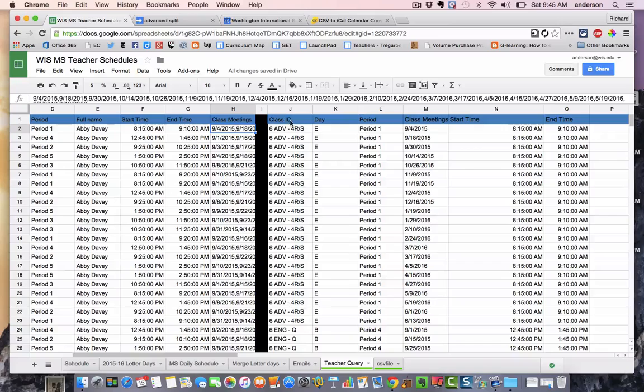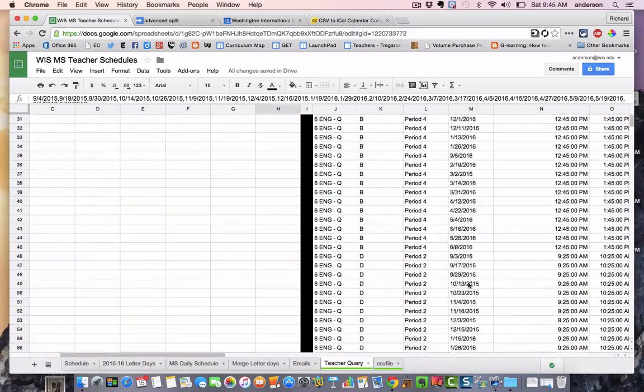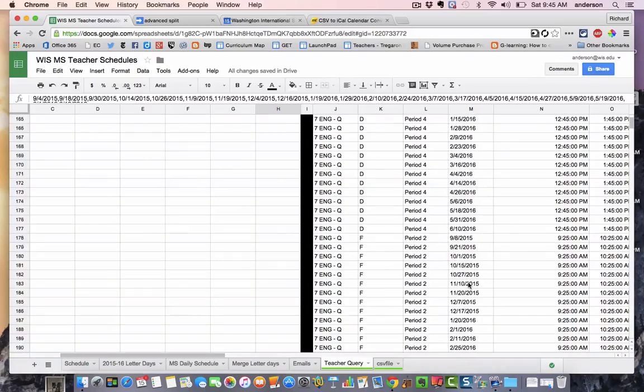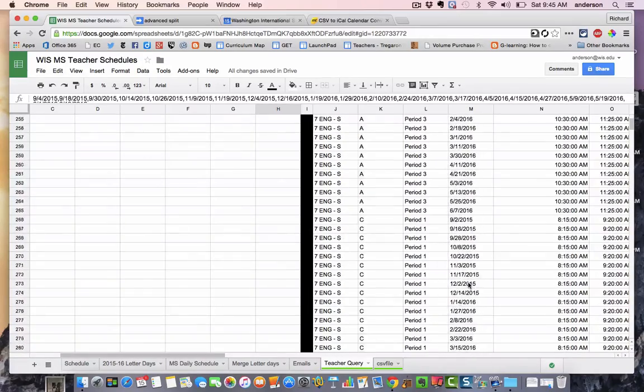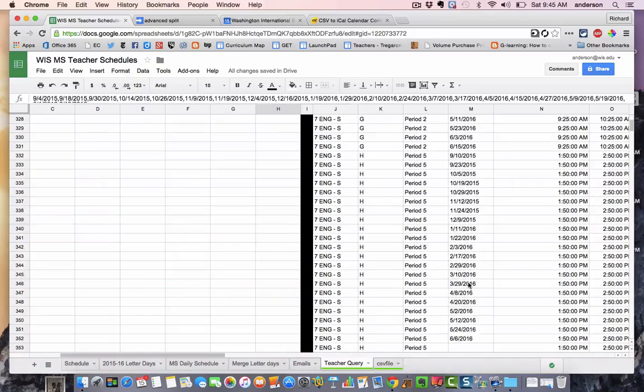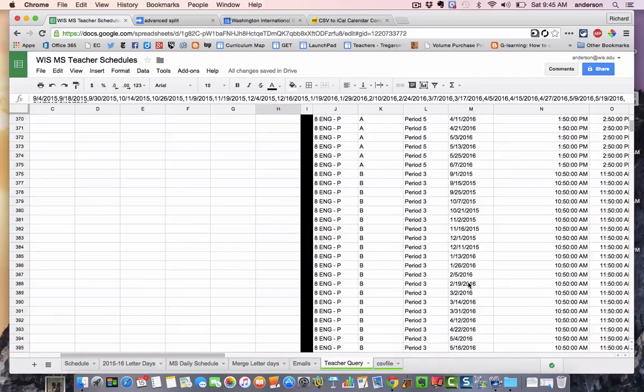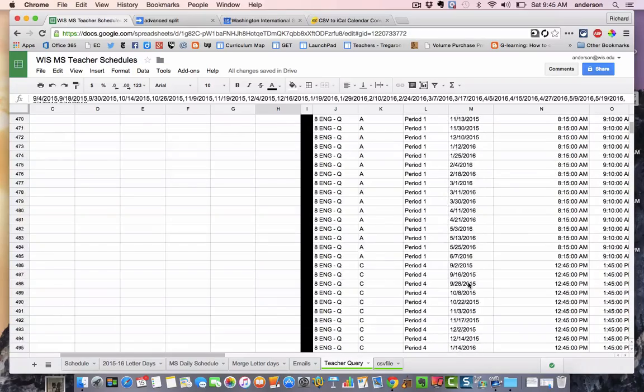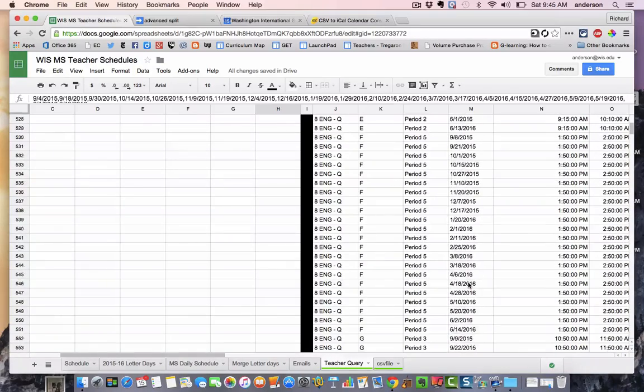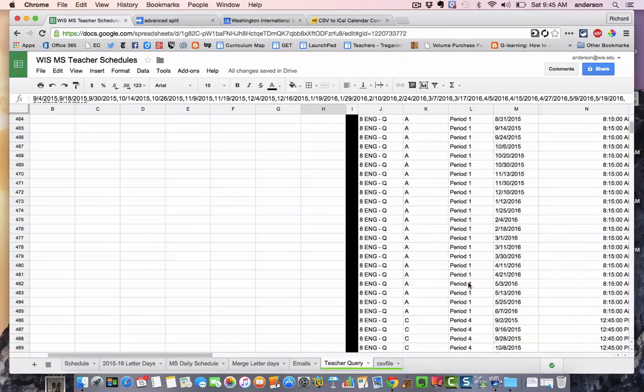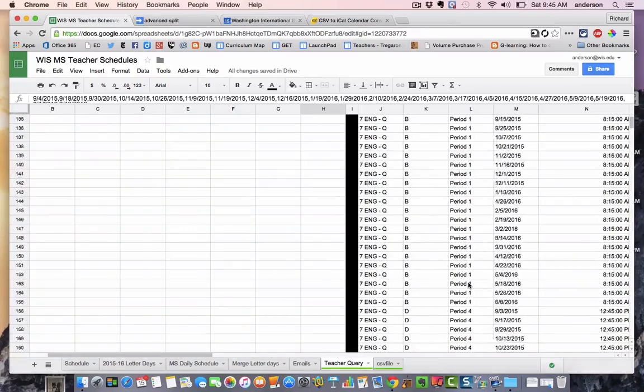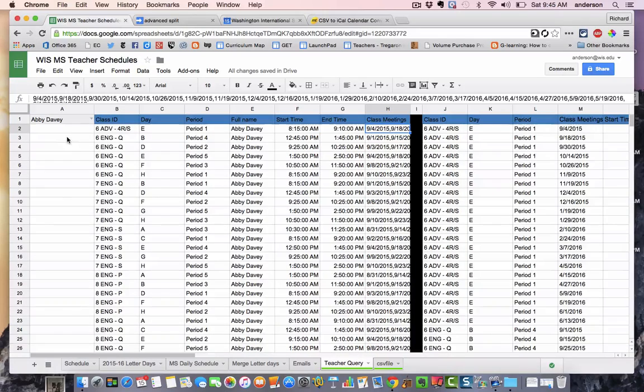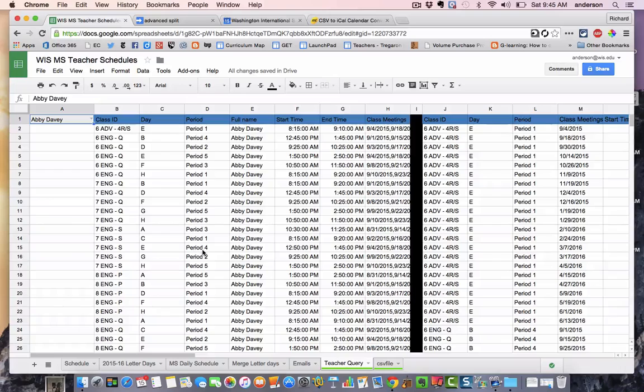And the other columns are also copying down. So here I have a nice long look of the entire year. You can kind of see where I'm going with this now. So all of these rows are what I'm going to be needing to create this ICS file that can be imported into Google Calendar.